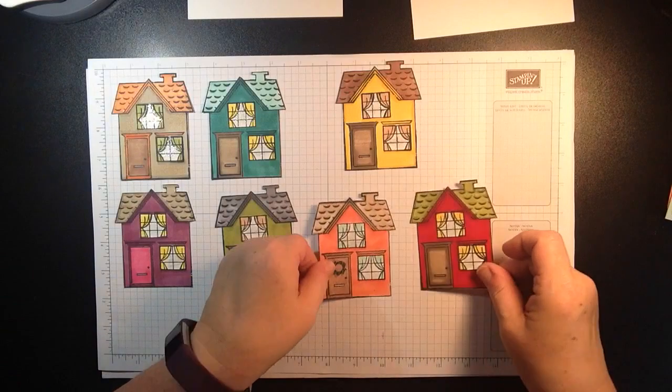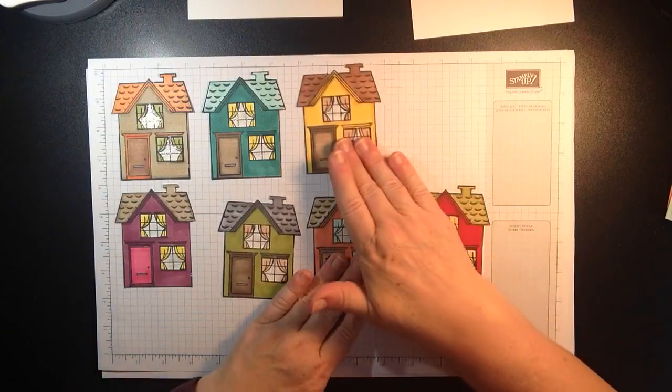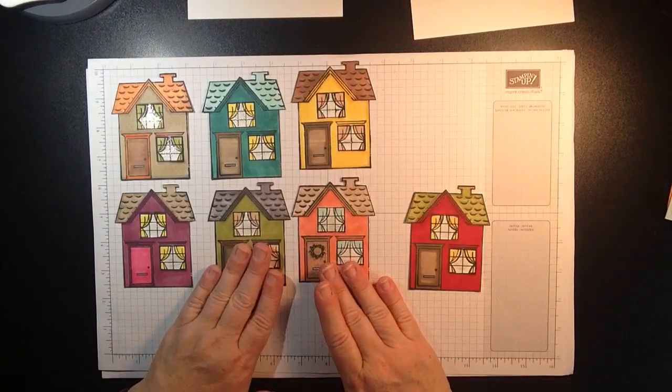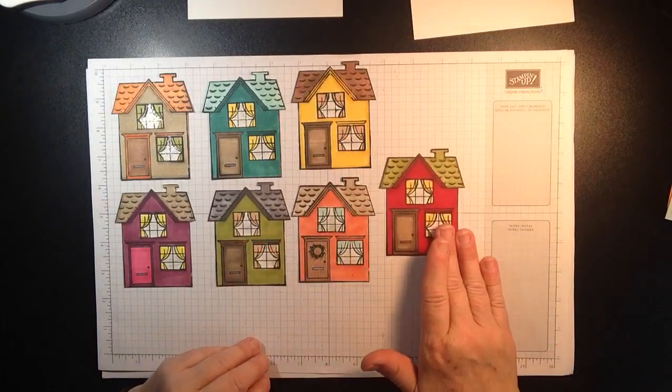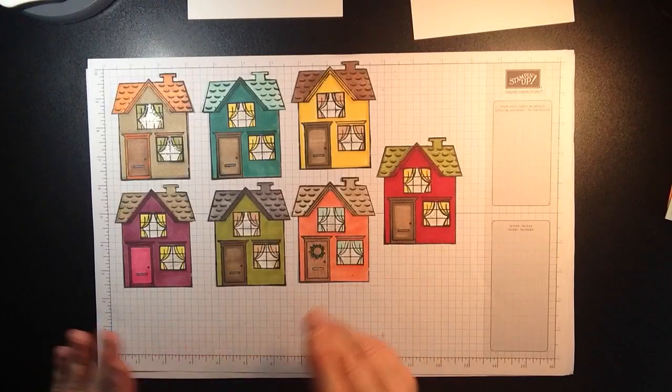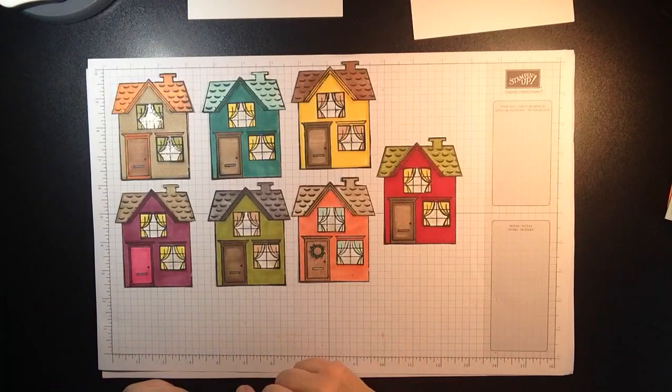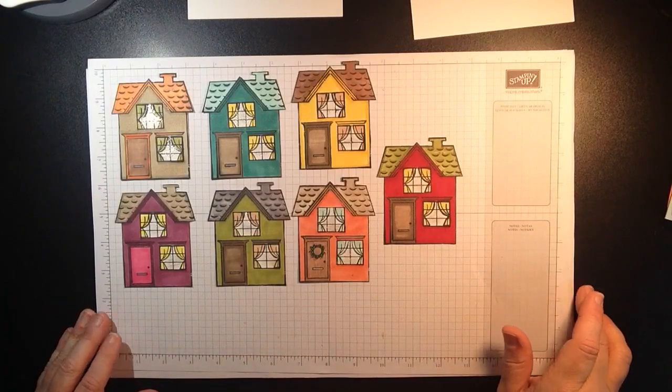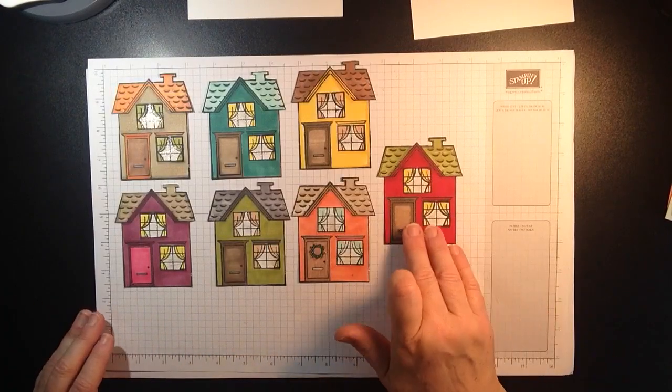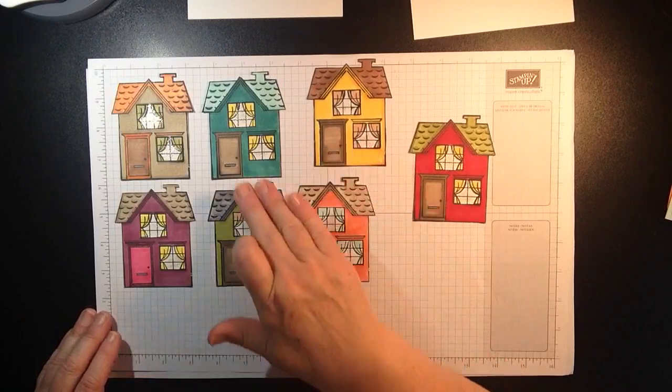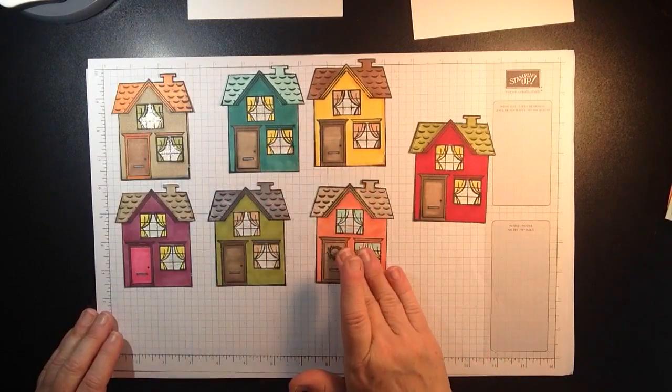I did use my Stamparatus to stamp all these houses so that I made sure that if I have a little error or something there was not going to be a problem. Look at all the colorful houses.